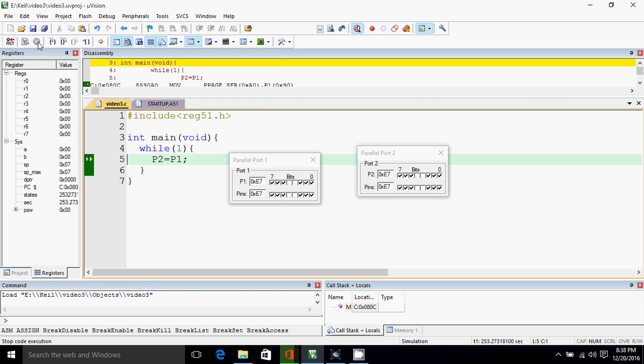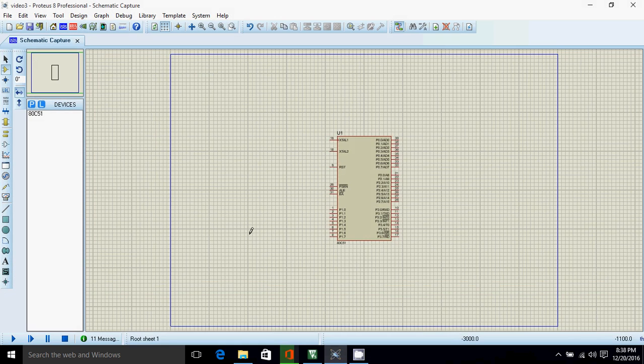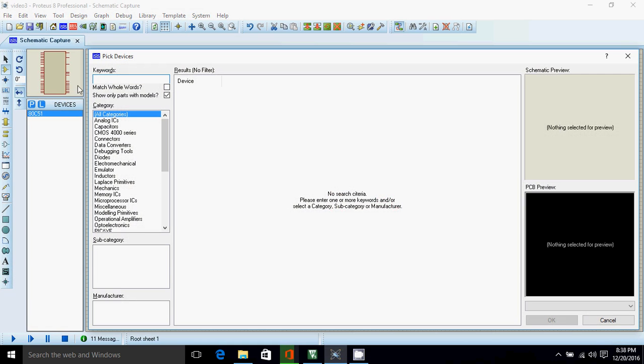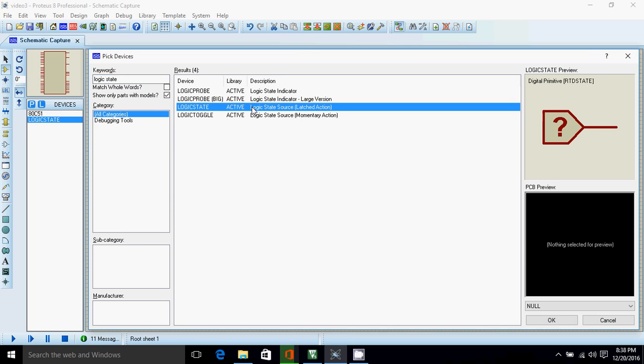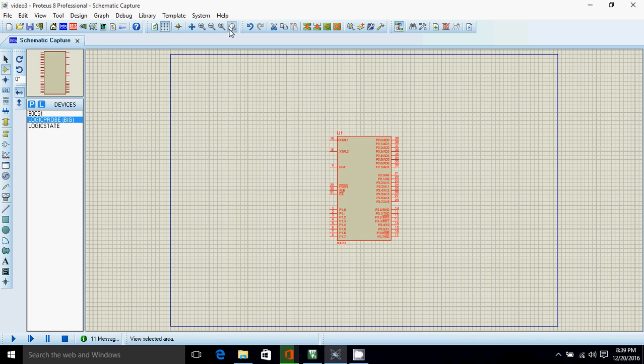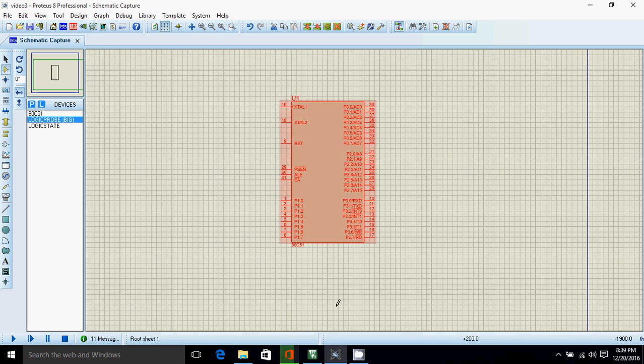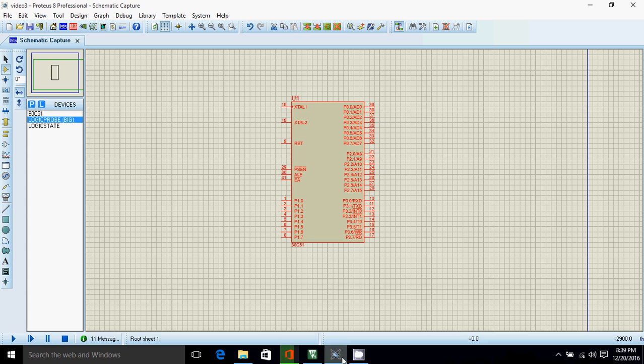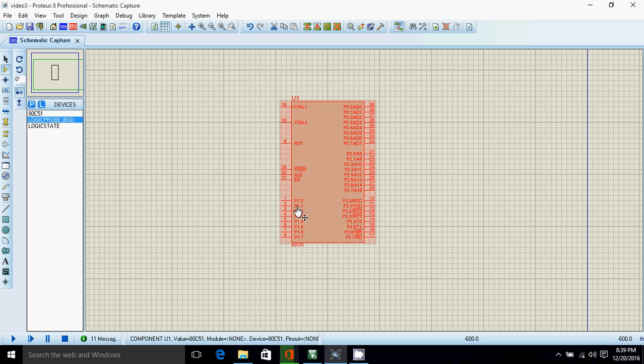Now we will do the same inside Proteus. So open Proteus. I have selected 80C51. Now you have to click on pick. I will take logic state for input and logic probe for output. Now I'll zoom in. So as per our program, port 2 will be the output and port 1 will be the input. So port 2 is here, this is output, and port 1 is input.